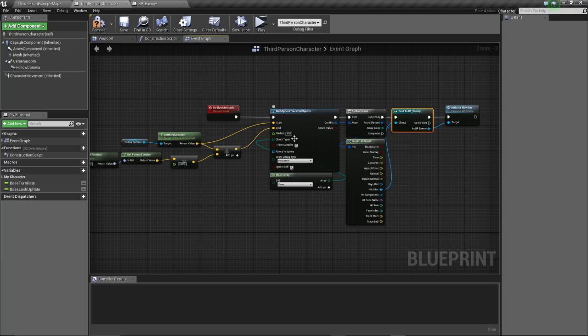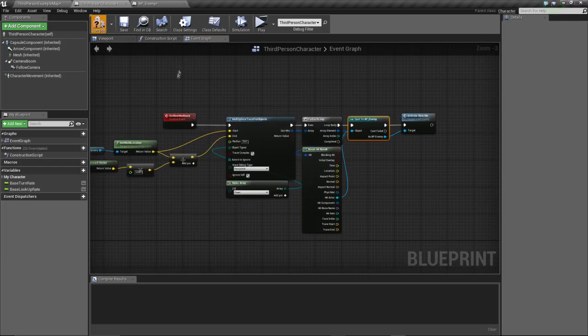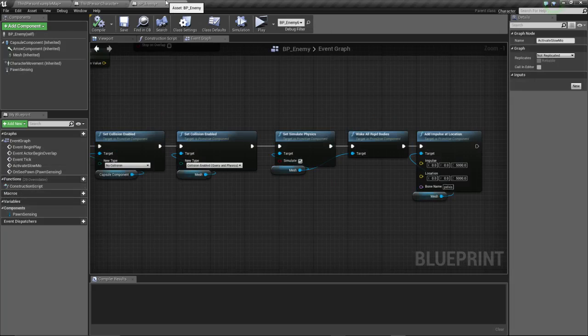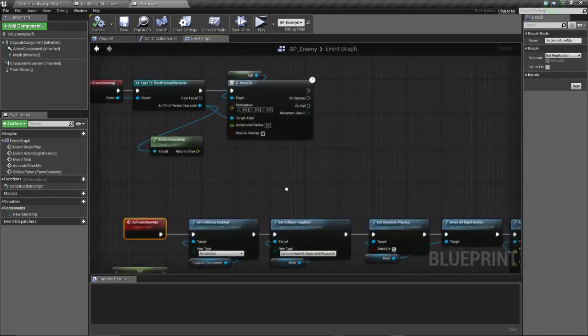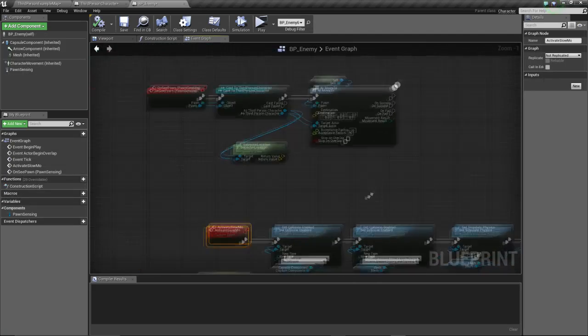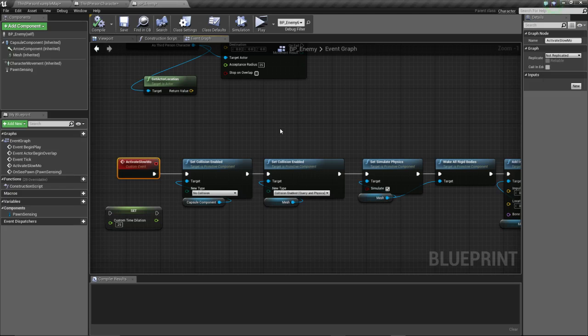You can basically take this system and build on it to do your whole specific mechanics or whatever you want with slow-mo. I think this is pretty complete in terms of making specific actors slow down.